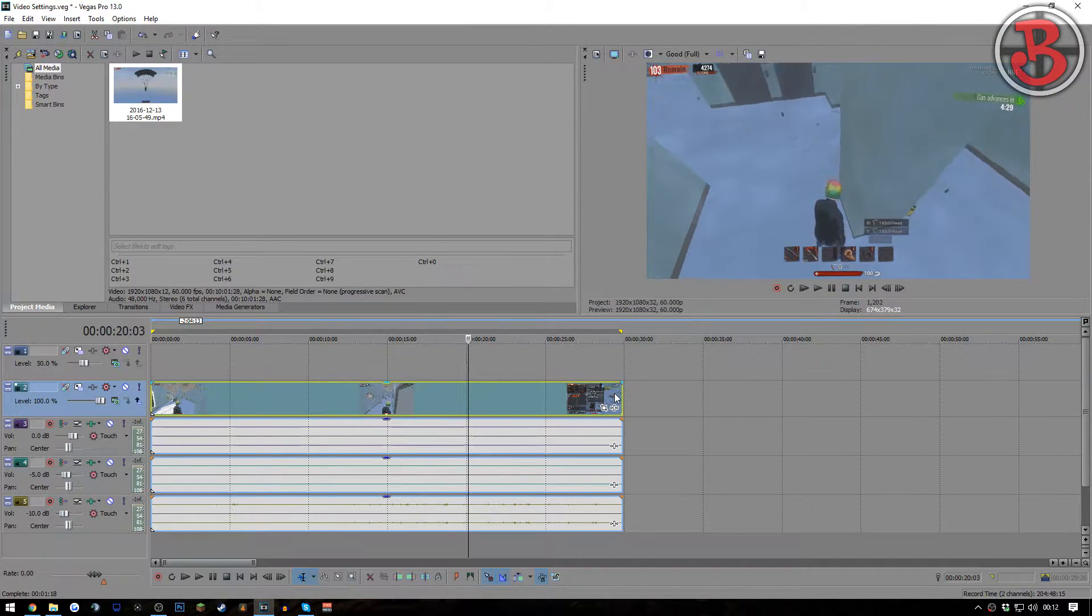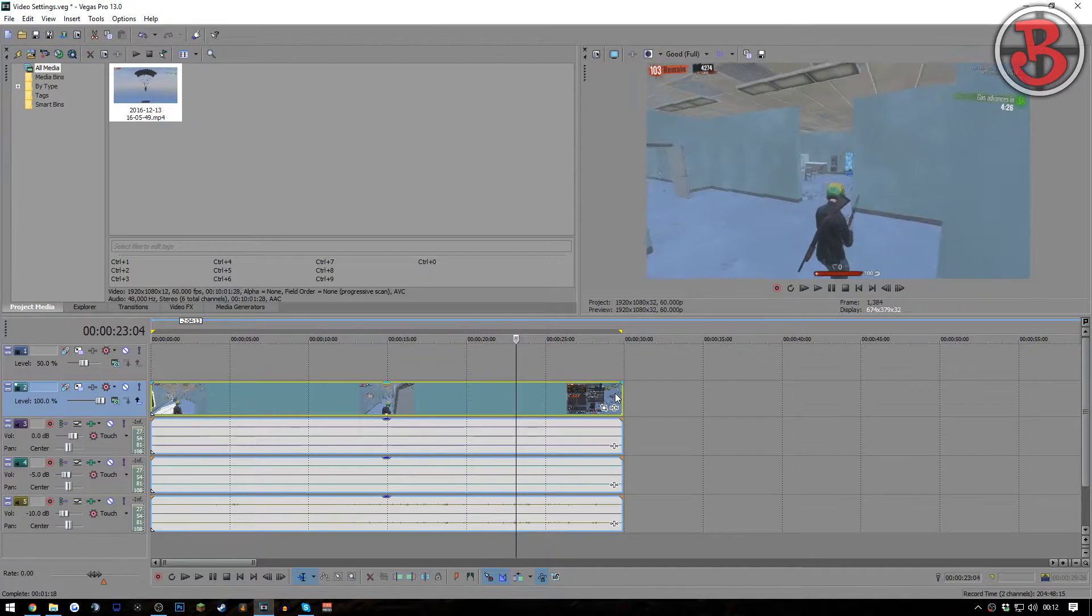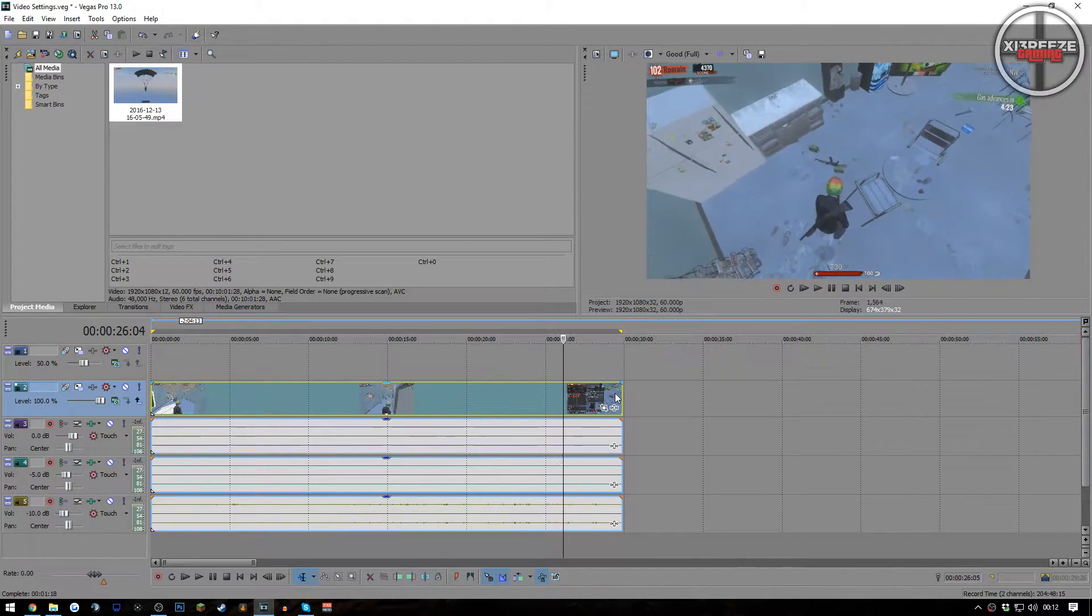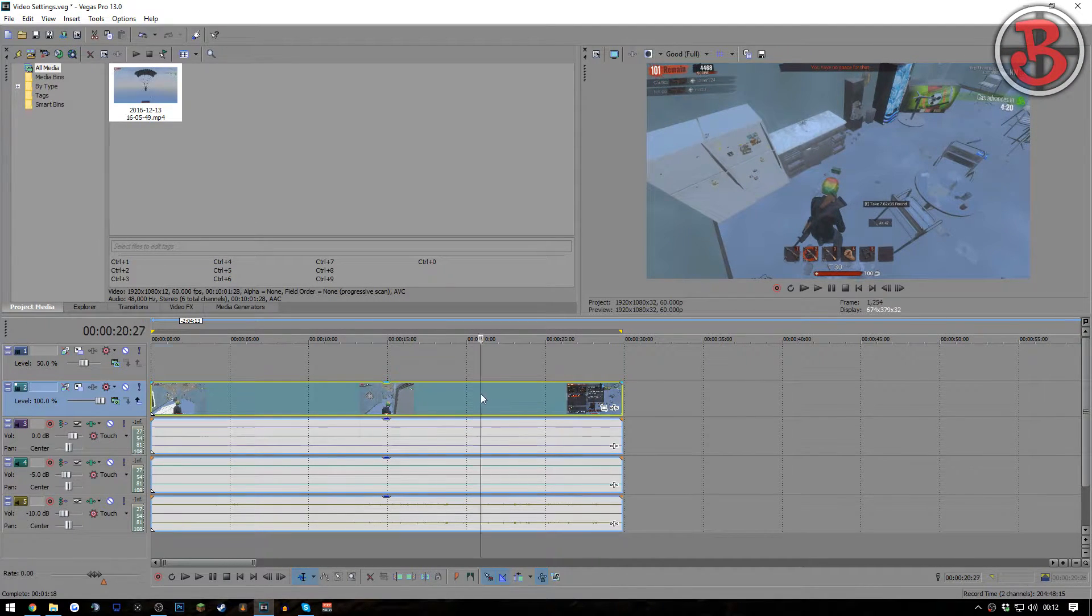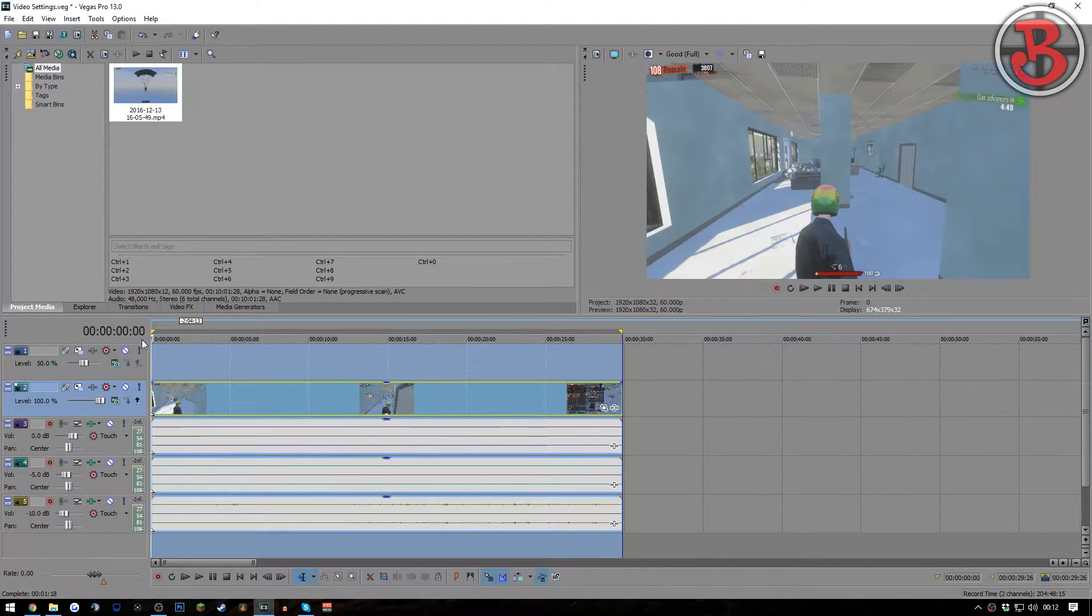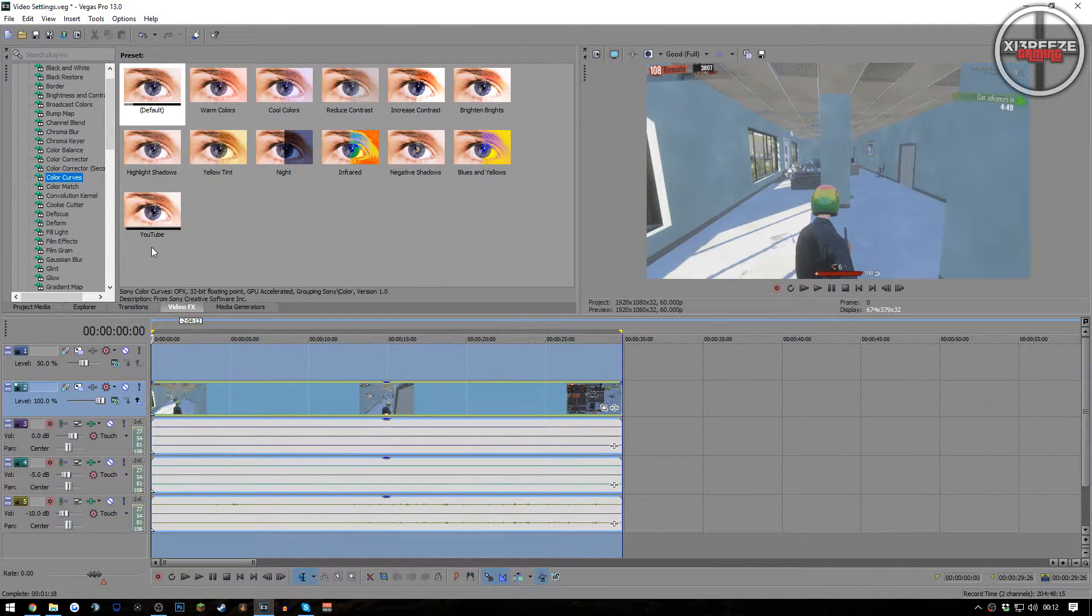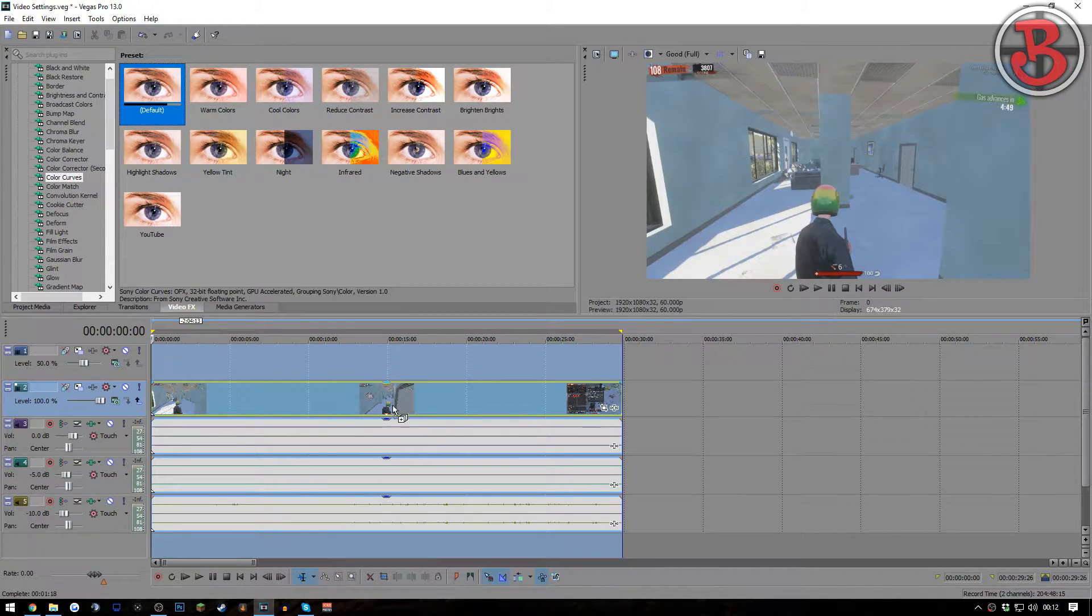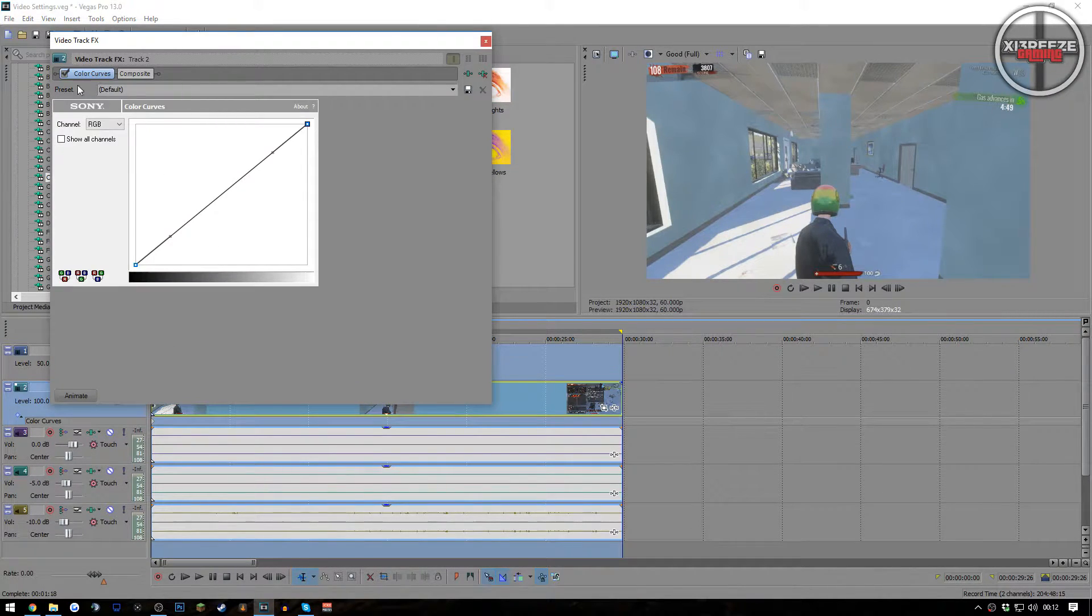As you can see, I'm just scrolling through this. We found an AK there. One thing I'm going to show you is my color correction settings to make the videos look a little bit nicer. And there we go, that's the end of the video, just me picking up an AK. Okay, so what you want to do now is go over to video effects, go down to color curves.